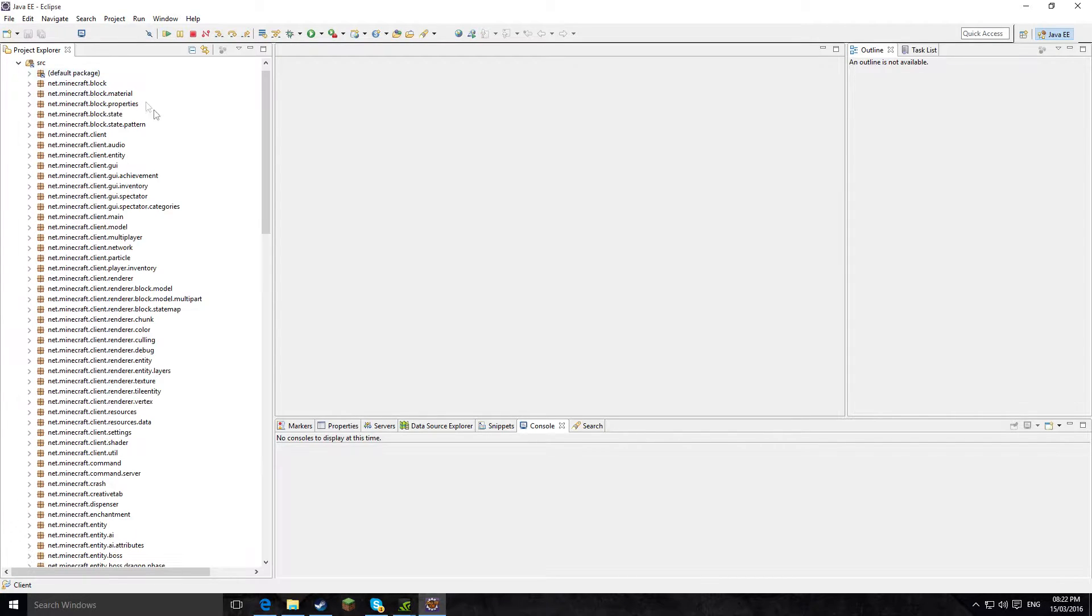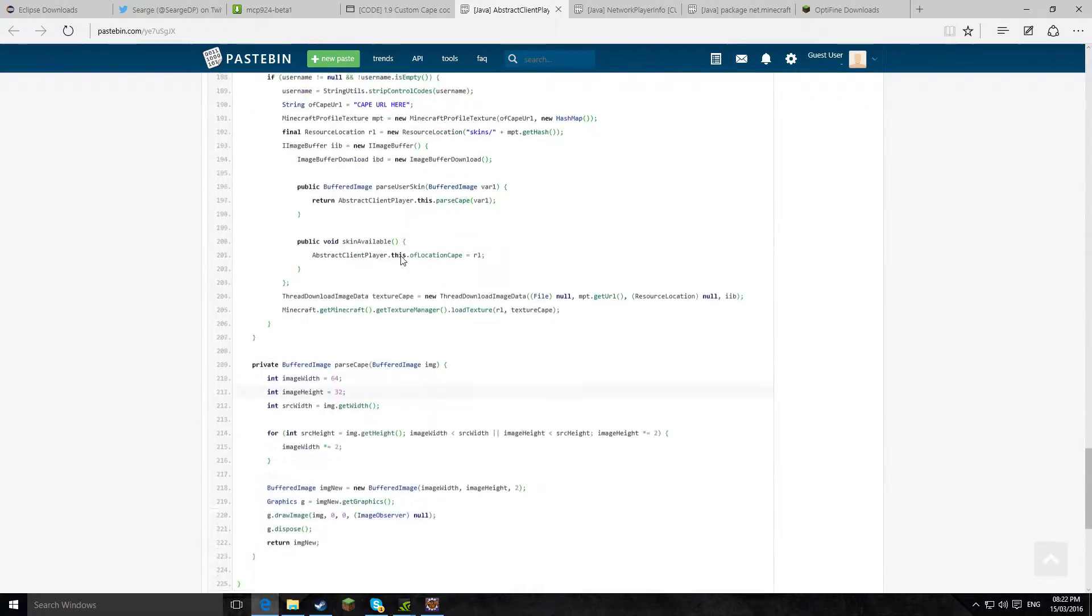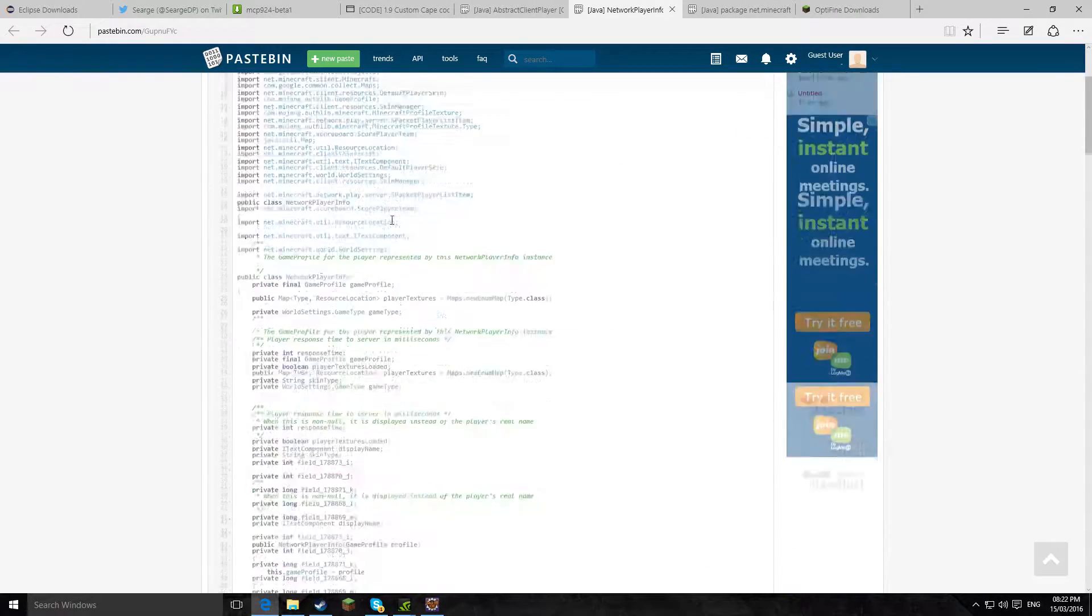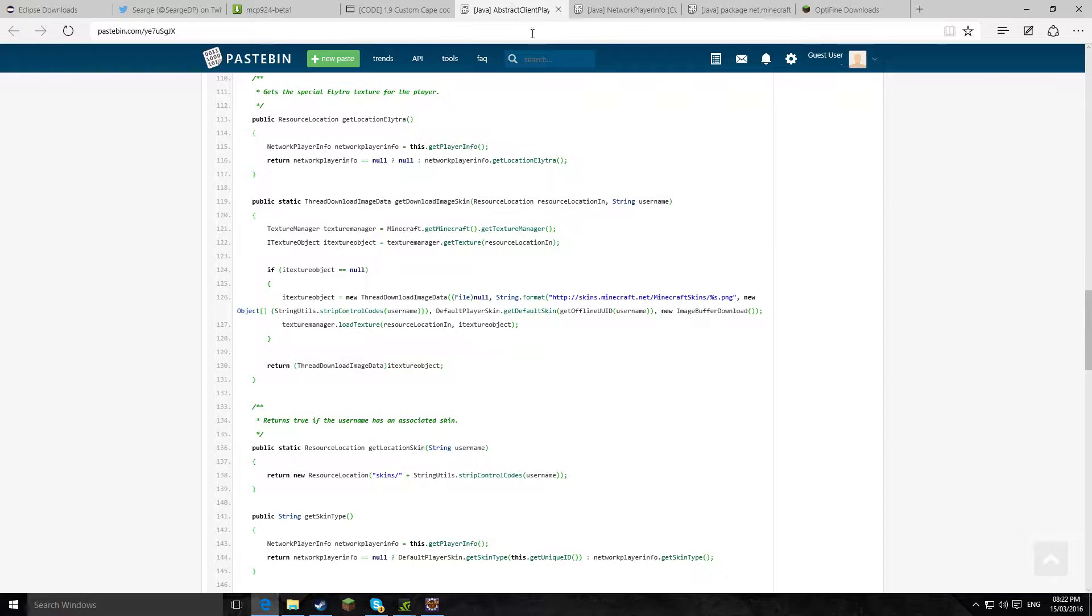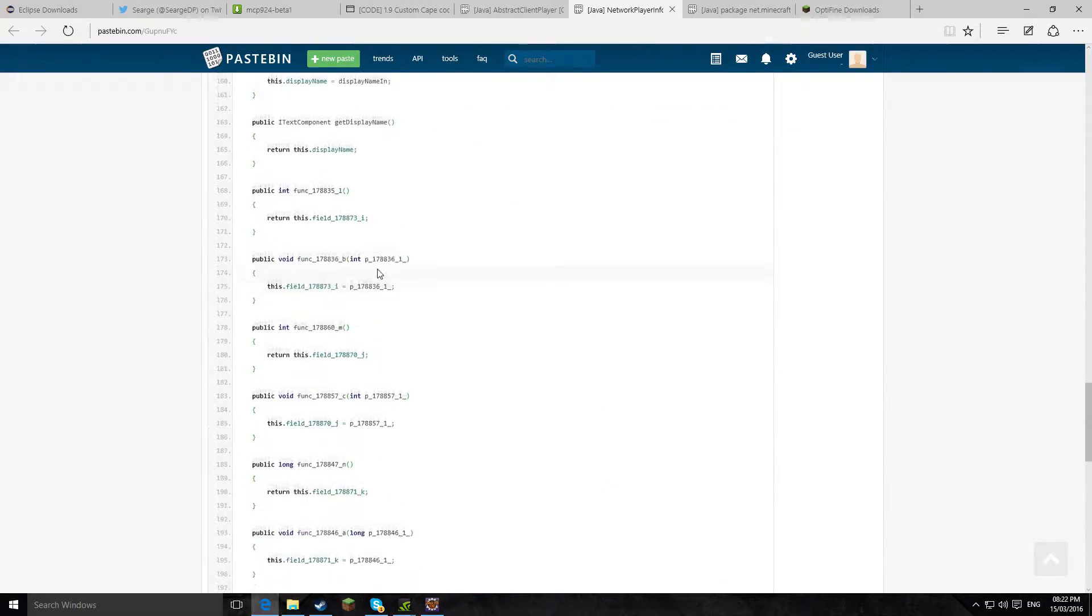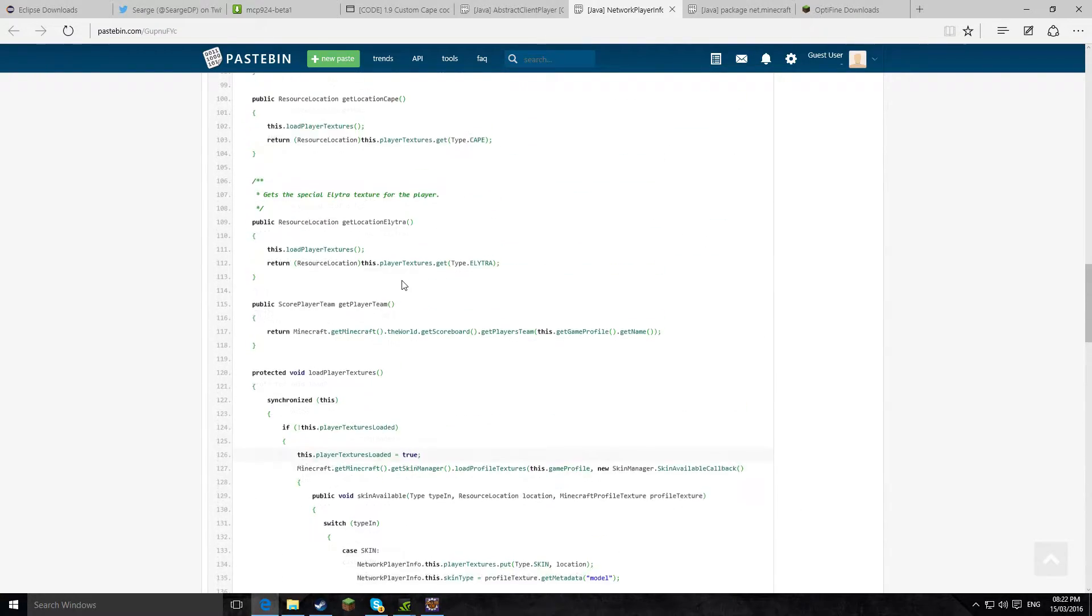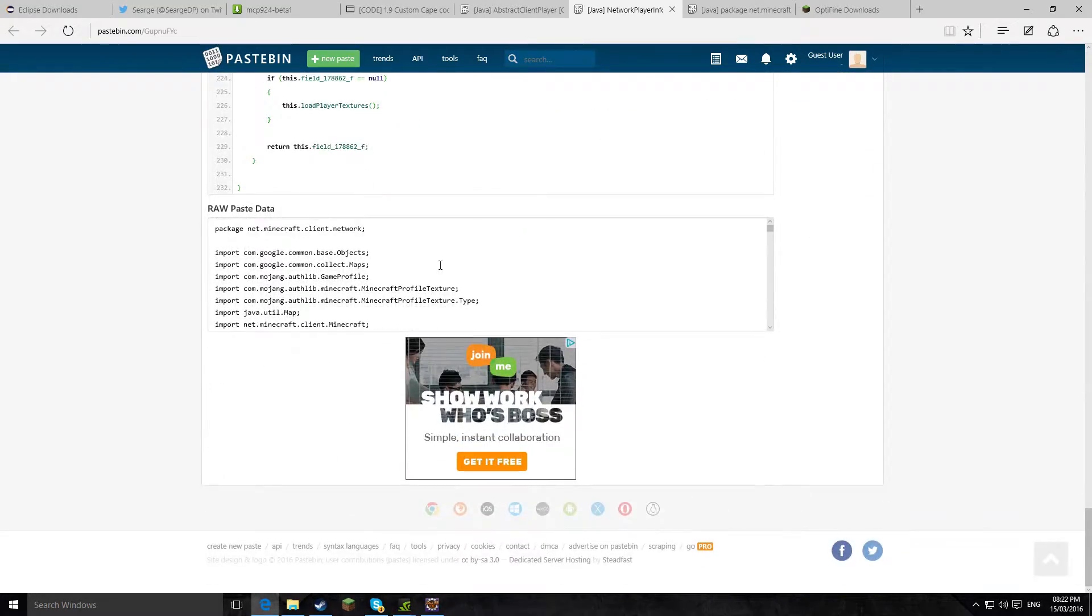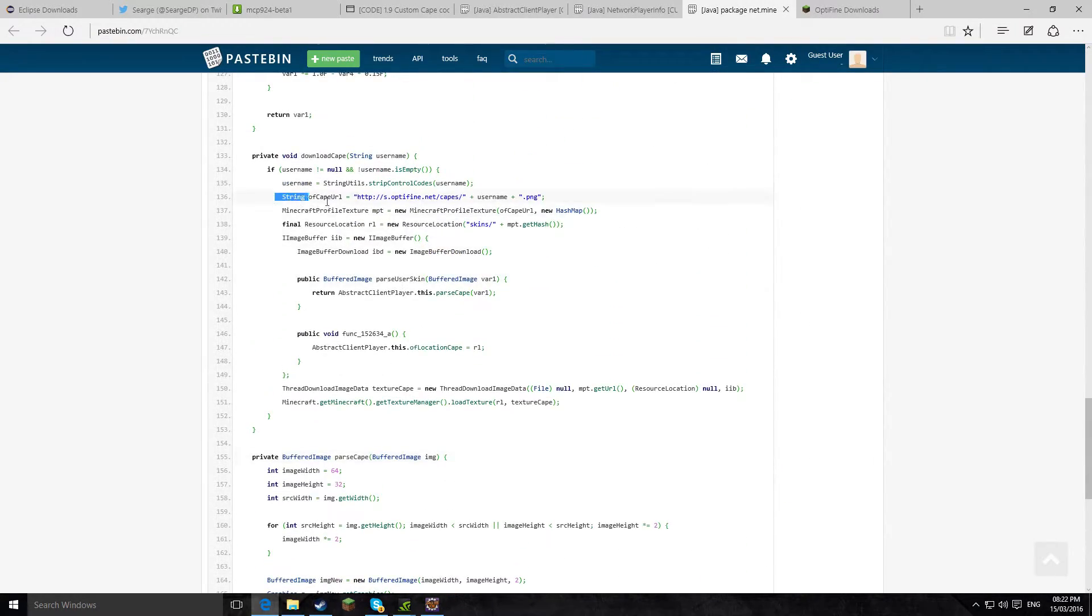So now for inserting the code. So the first part of the code we can see here, right here, this is if you want a custom cape. And this one right here, so if you go back here, the top one is for Optifine and the one here is for custom capes. Okay, but yeah, I'll put links. So this is for Optifine, as you can see.